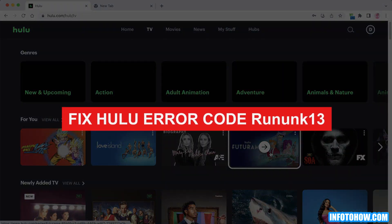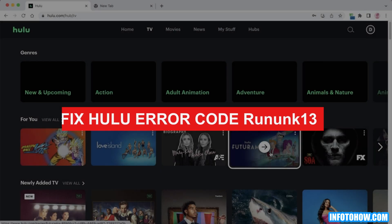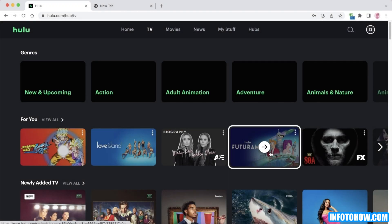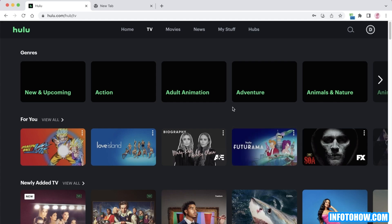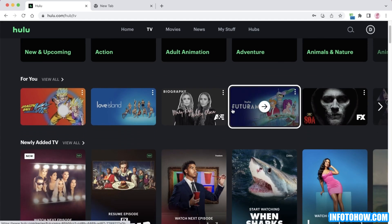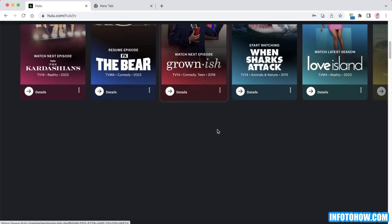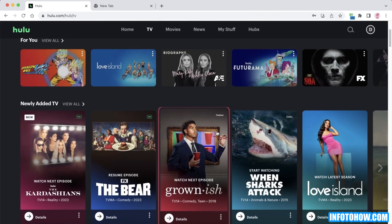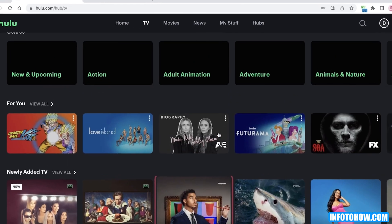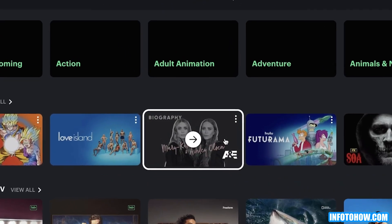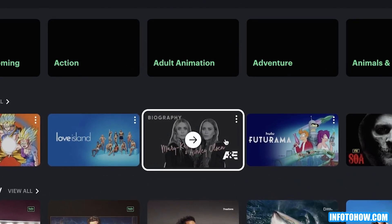How to fix the Hulu error code run unk 13. Hey guys, welcome back. Sometimes when you're trying to play your favorite shows on Hulu or access your downloaded content, you find the error run unk 13. This is a very generic error and usually you don't get any recommendations to resolve or troubleshoot this error, which can be pretty frustrating.